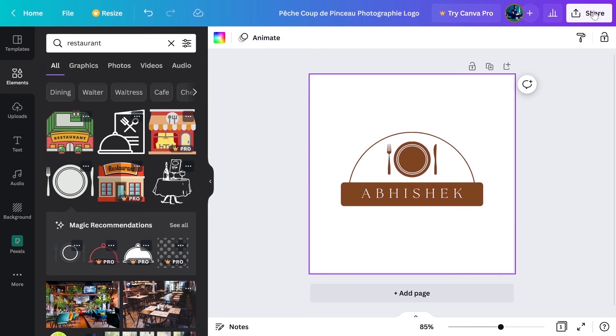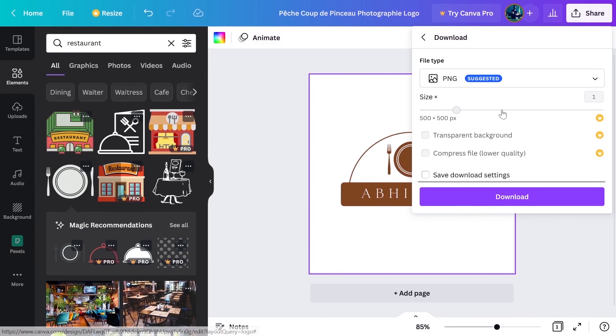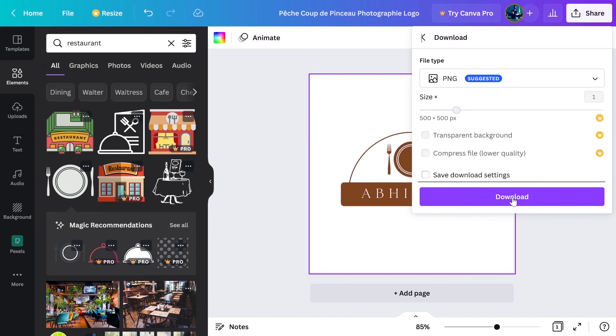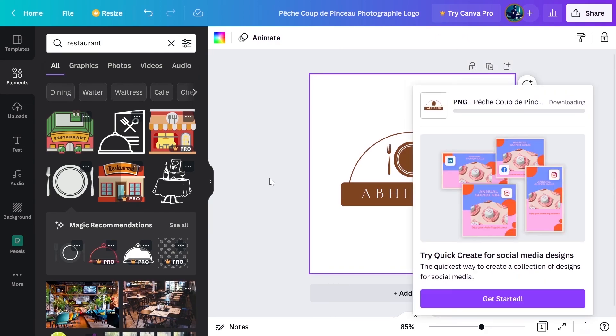So what you can do now, you can click on share here and then click download and download the PNG image, which is transparent background. So it looks better on all kinds of backgrounds. So I will click on download and our logo will be downloaded.